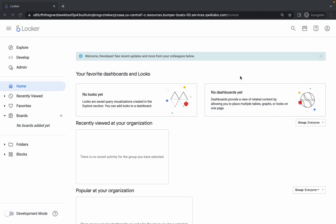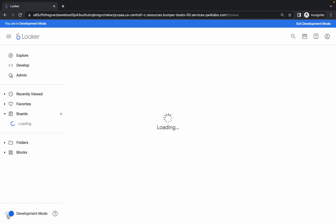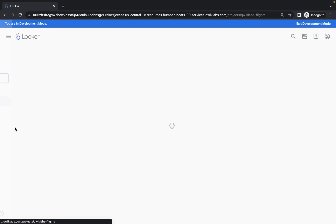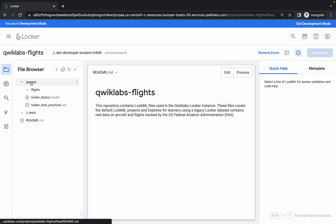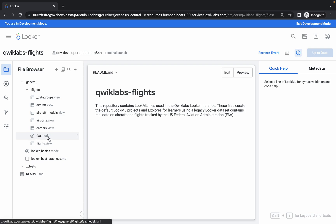First of all you have to enable development mode, so just simply click on that toggle and it will be enabled. Now click on this Develop option, then click on the Quicker Flights, just wait, then click on General, and then click on Flights.